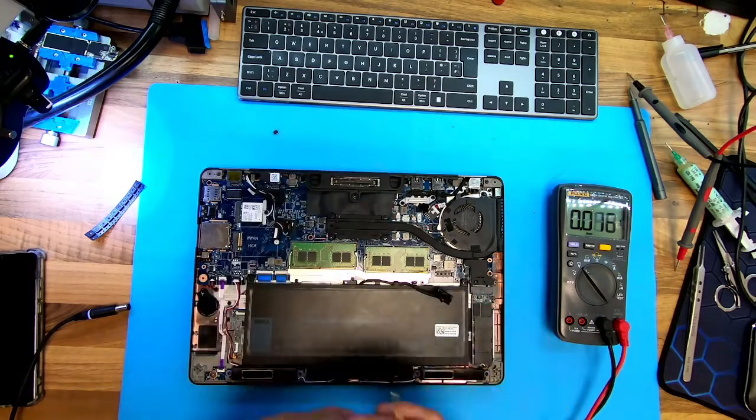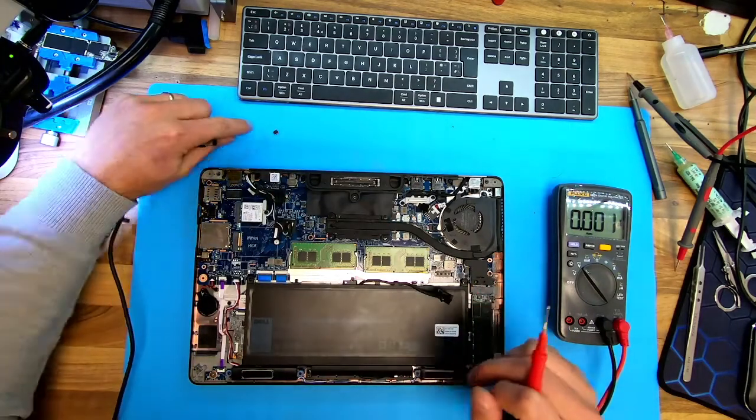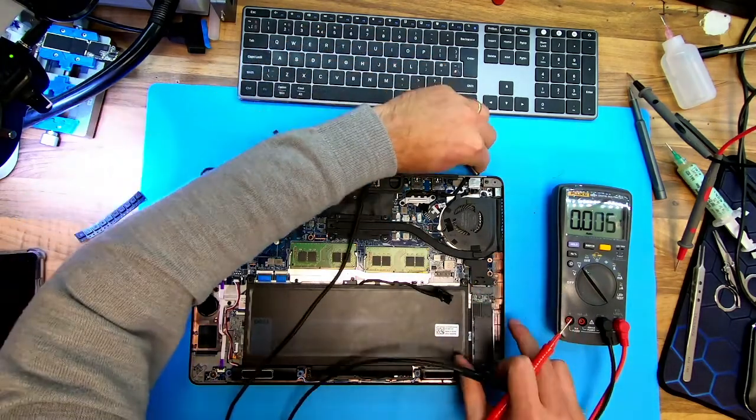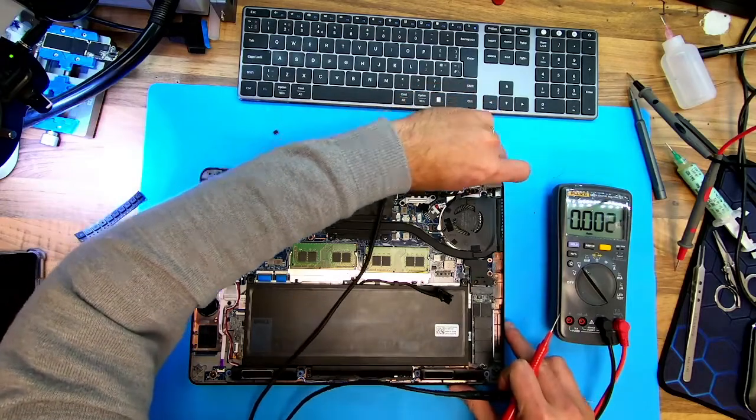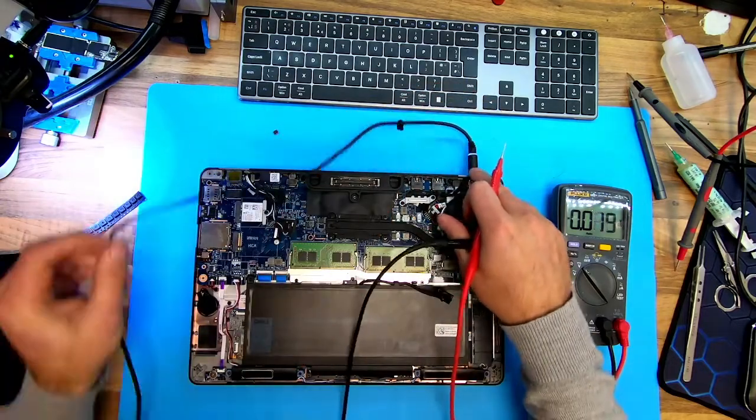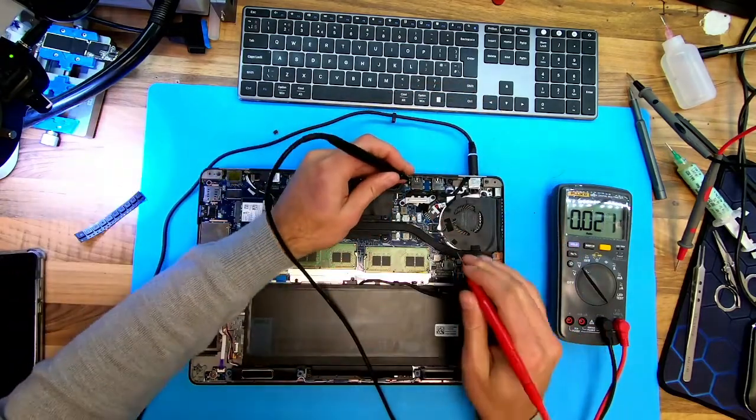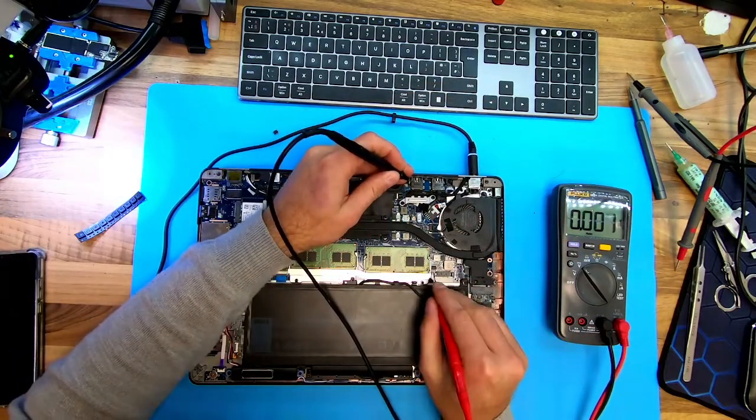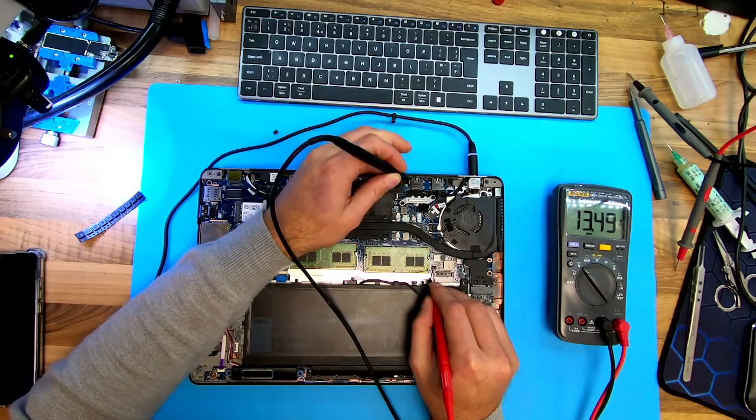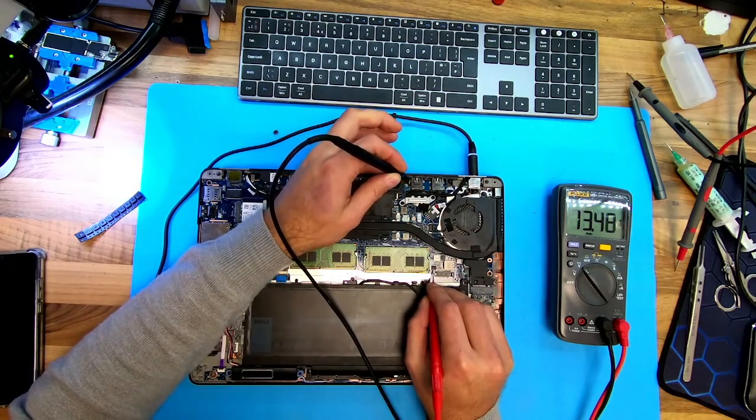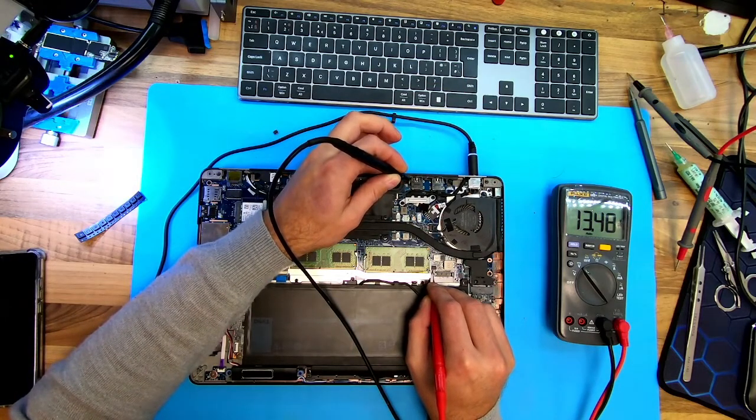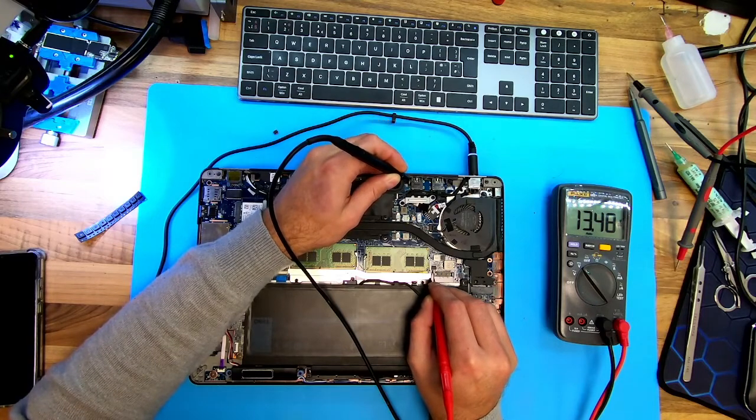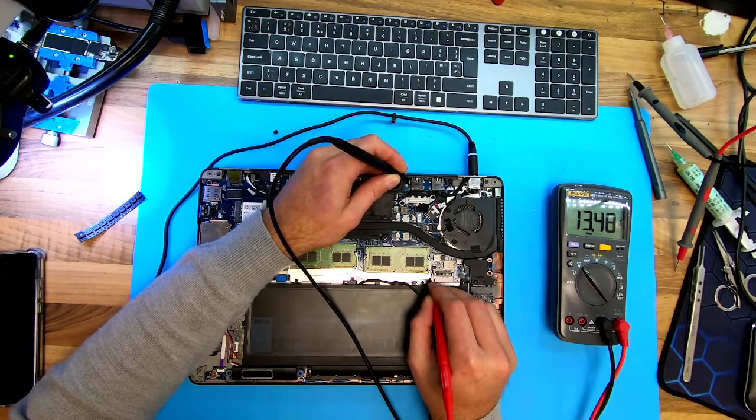So at that time, with this MOSFET, when I plugged in the power cable, the voltage here was zero. Now, you see, we have 13V, which is the right amount to be.